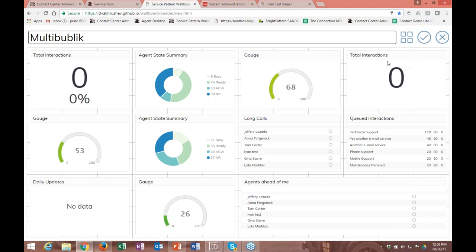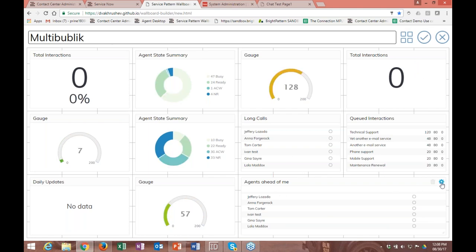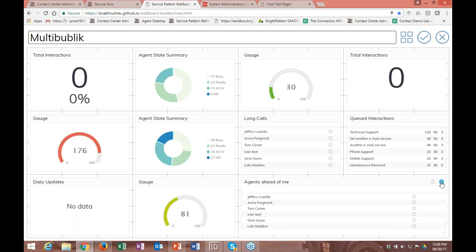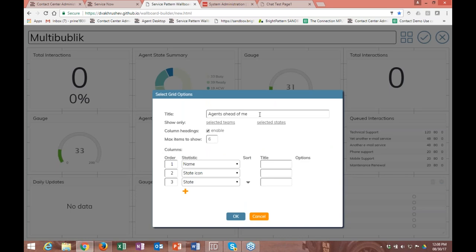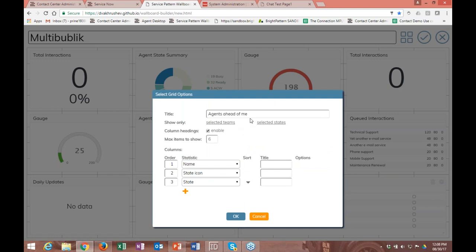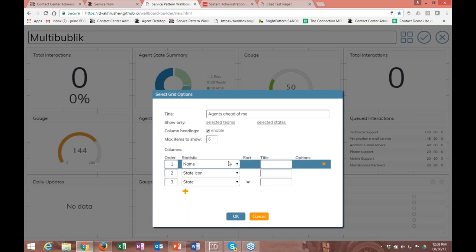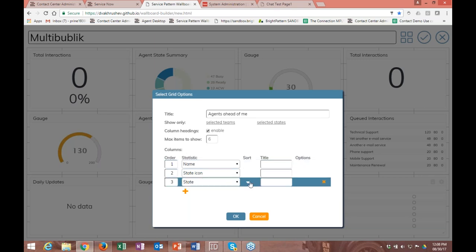If you click on Edit, you can edit the title at the top, and in the top right corner of all the widgets you can delete them or look at their settings. In the settings, you can create a title and define the columns you want. We have the agents-ahead-of-me widget — an agent can look at this and see who's in line to get a call next. As agents get calls they drop off the top of the list, so you can see which agents are ahead of you in the call queue.